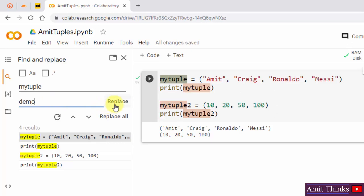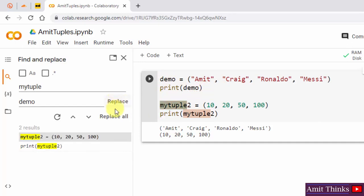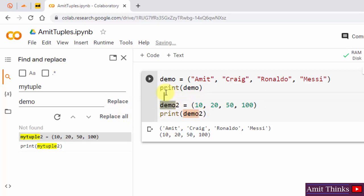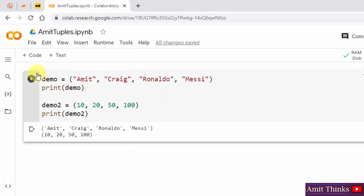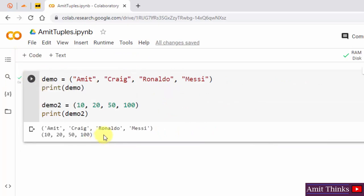When I click replace all, it will replace all of them. First I'll click replace to see what happens — it replaced it one time. Now I'll click replace all to replace all occurrences. Here it is — we replaced all of them. I'll close this and click run. Here you can see the output is correctly visible.